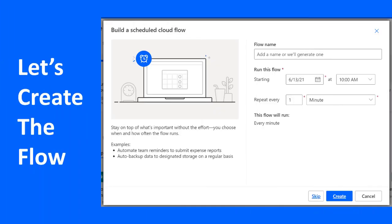Sadly, when you are configuring a schedule cloud flow, there's the start date, there's the frequency, but there's no stop date. Let's log in to Power Automate portal and create this flow and set automatically a date that the flow should stop running.